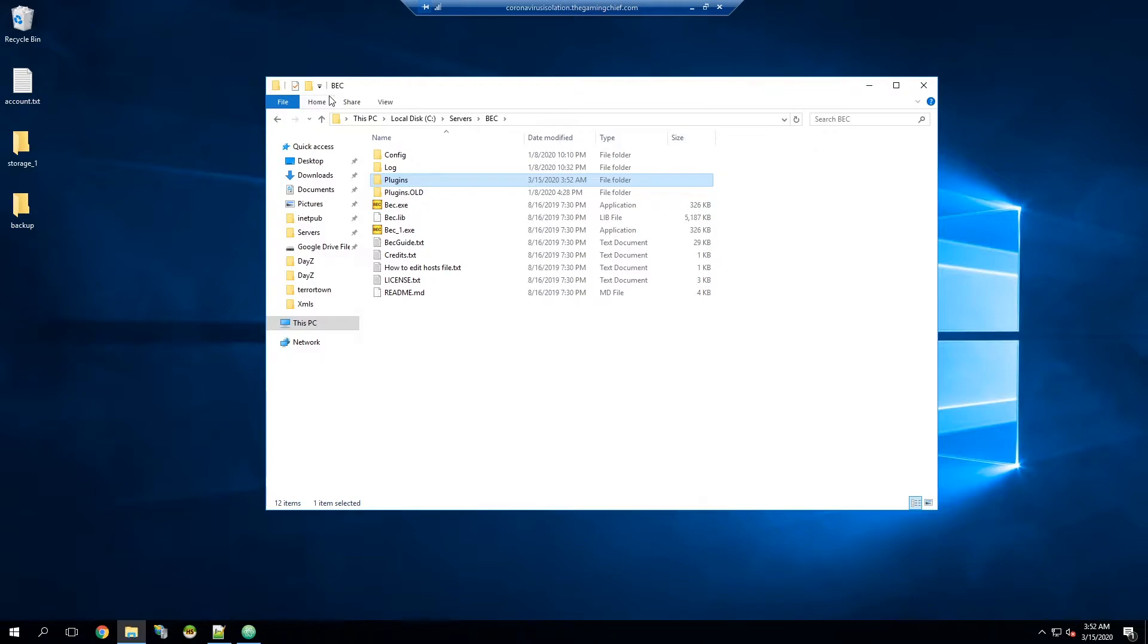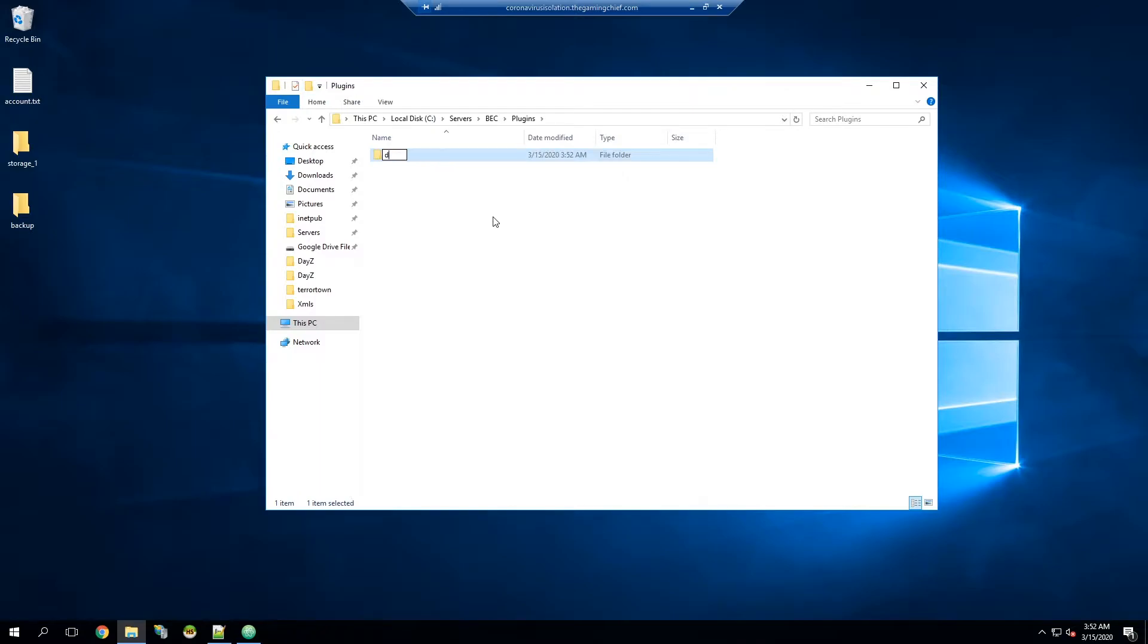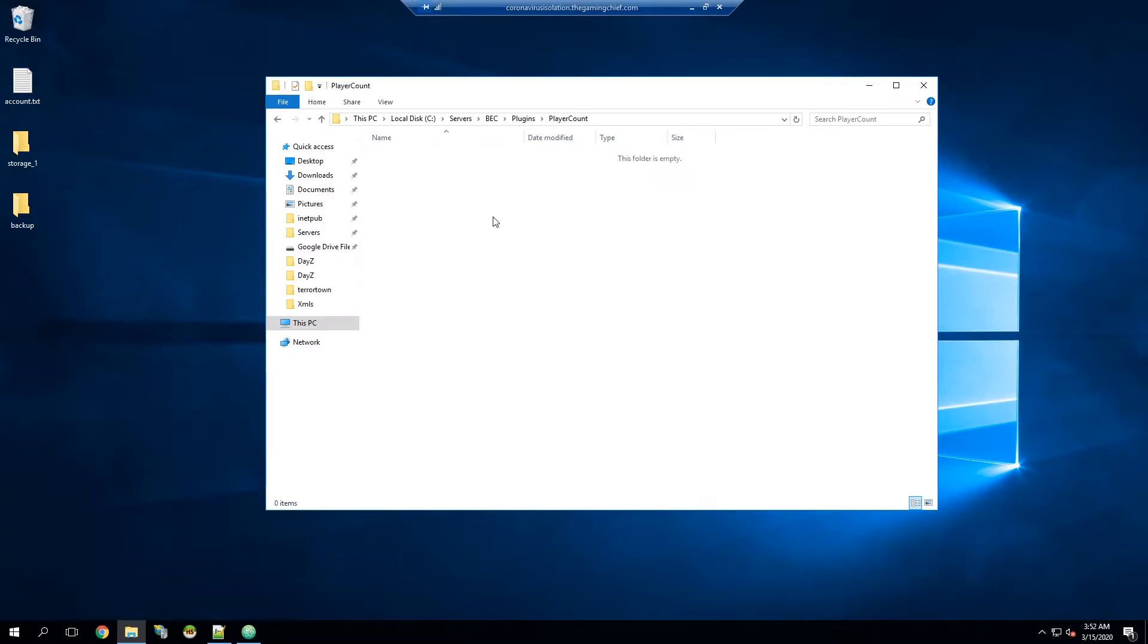We're going to go ahead and create that folder and then we're going to go inside of it. Then we're going to go ahead and create another folder and this is going to be the plugin name. This can be really anything you want, it could be complete gibberish, but in this case I'm just going to call it player count, so the player count plugin.